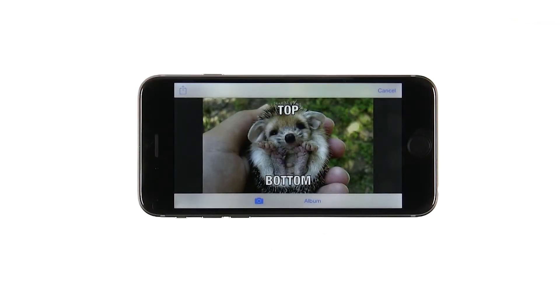After I've chosen an image, I return to the Meme Editor. Notice that because of the shape of the hedgehog picture, I'm making my meme in landscape mode.